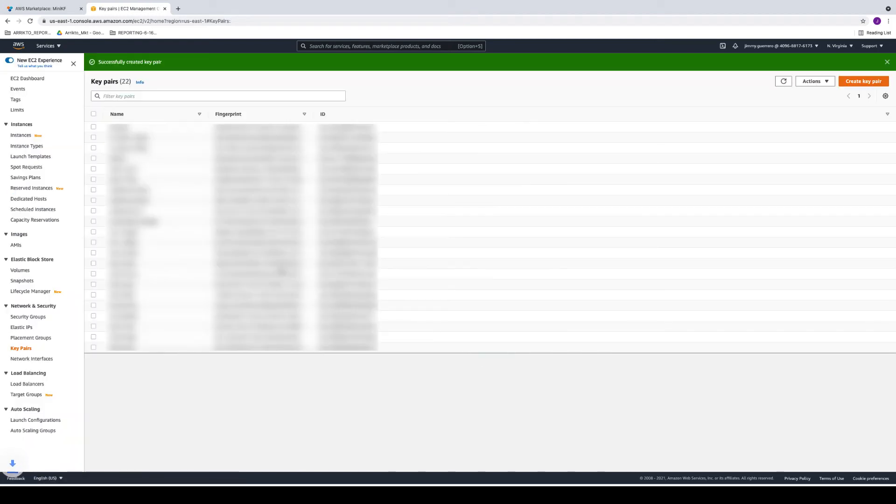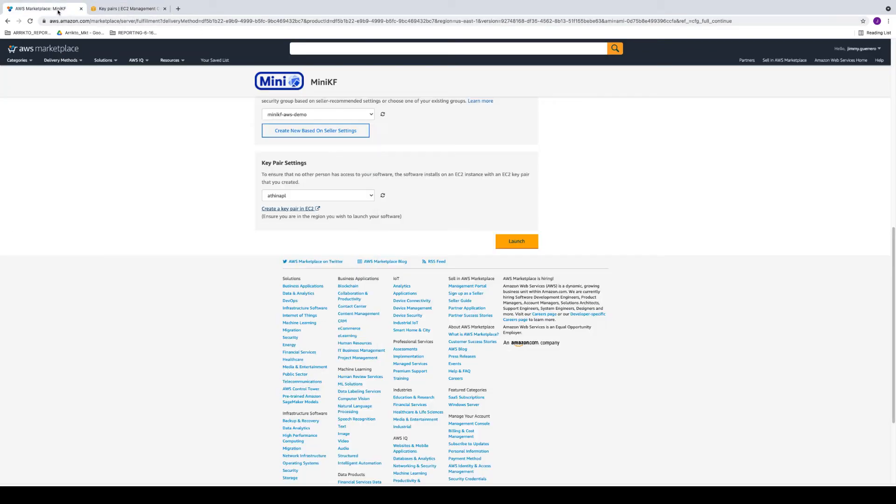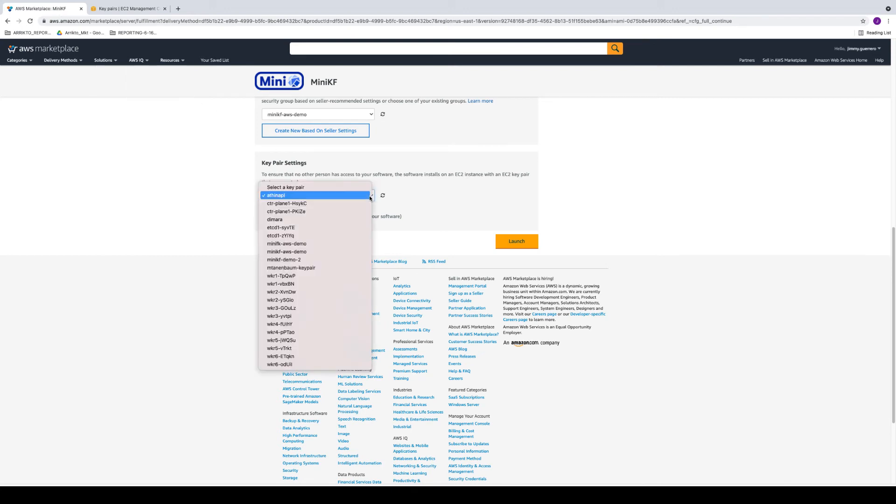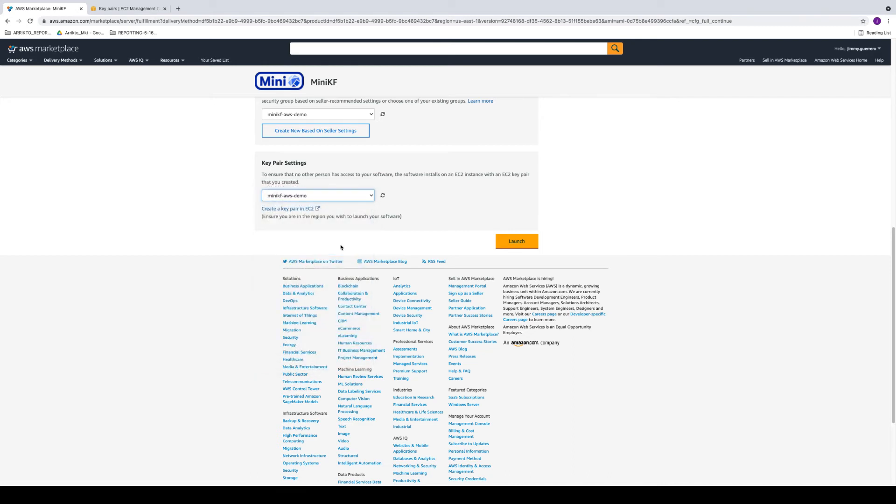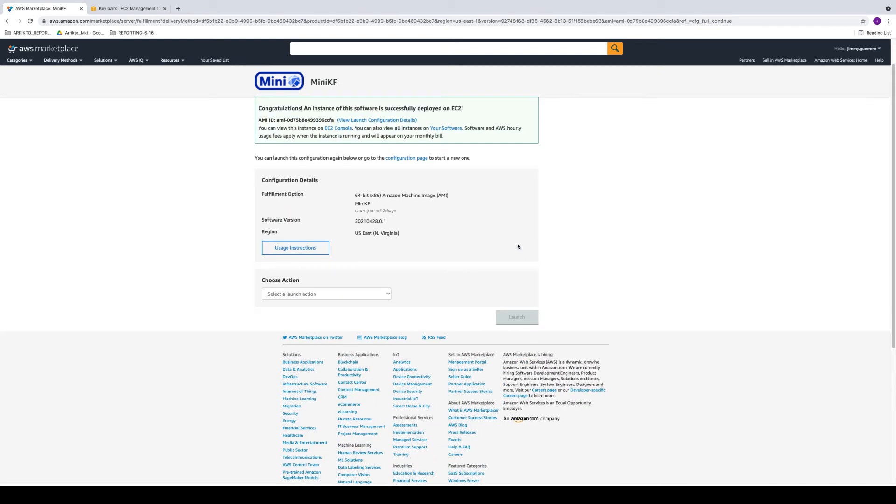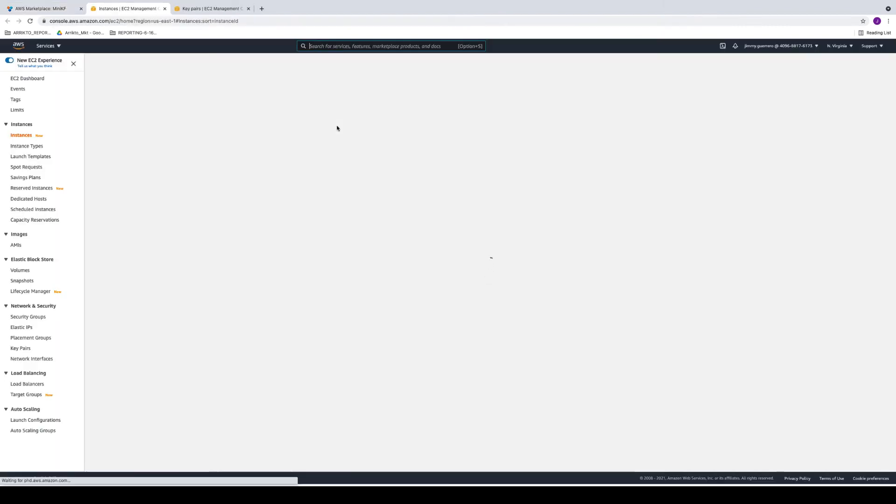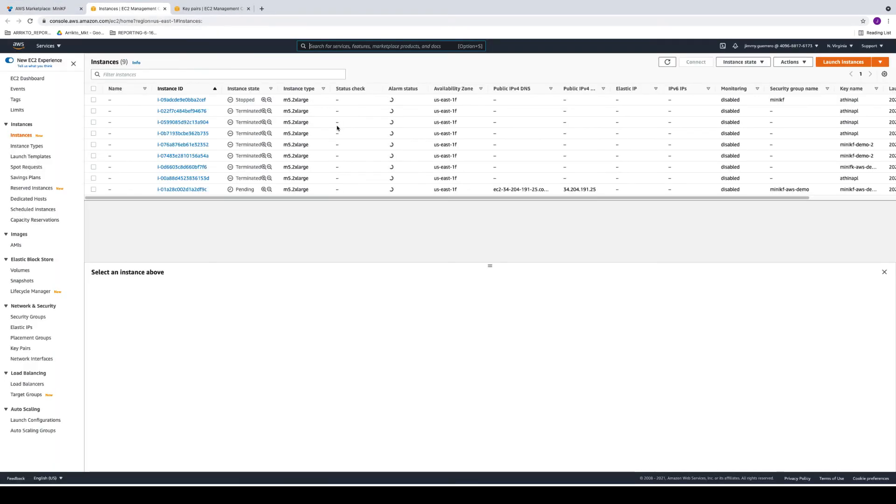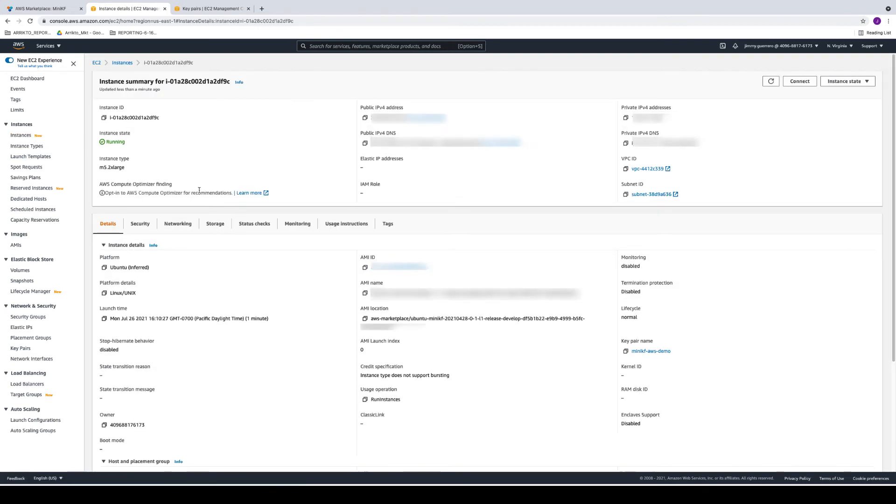And once that's done, we're going to want to make sure that we click the refresh button to make sure it populates the drop-down. And then we'll go ahead and select that key pair that we just created, and we're ready to click the launch button. Now, from here, go ahead and click on the EC2 console hyperlink. And once we see that the instance is in a running state, we're ready to go ahead and click on the details for it.